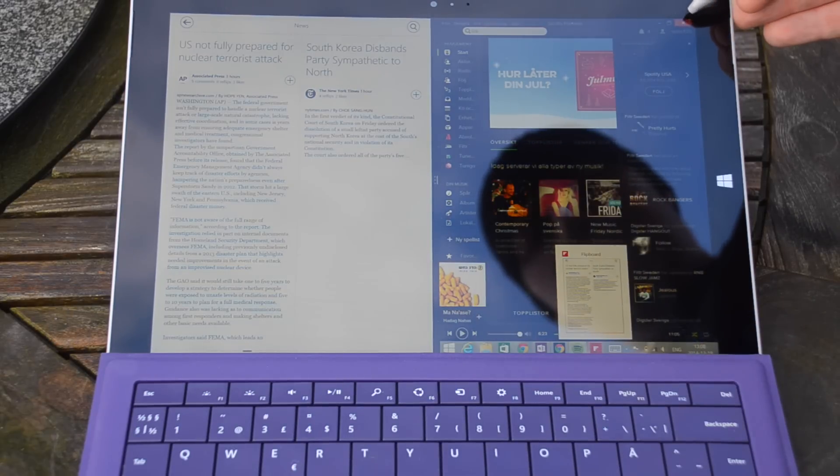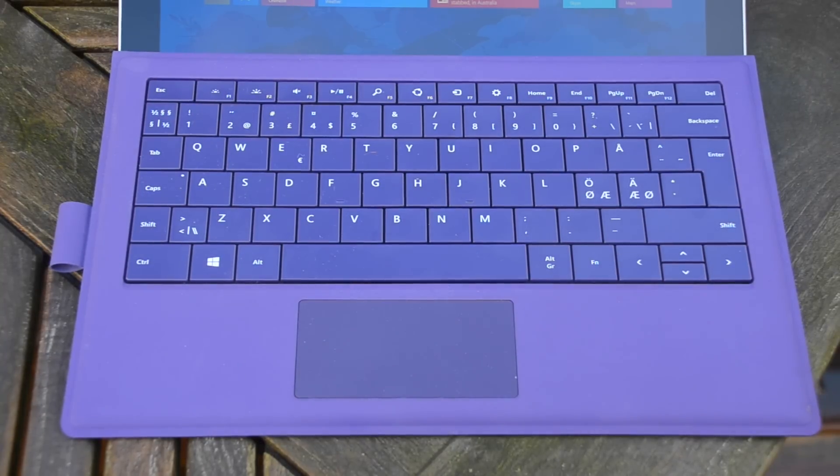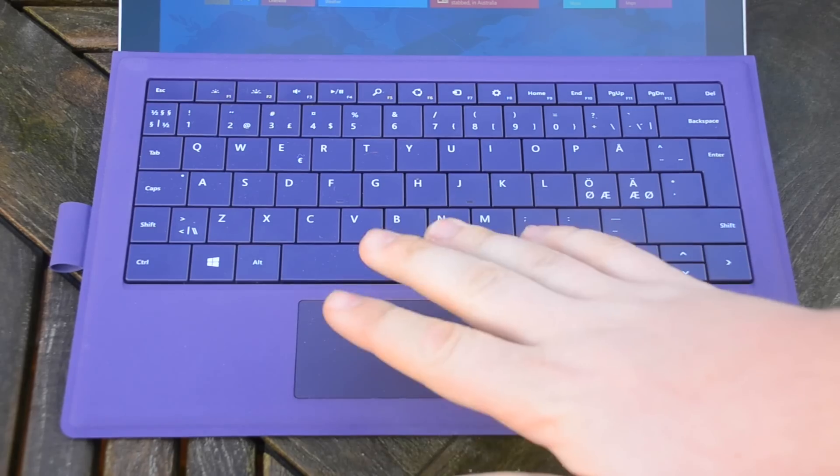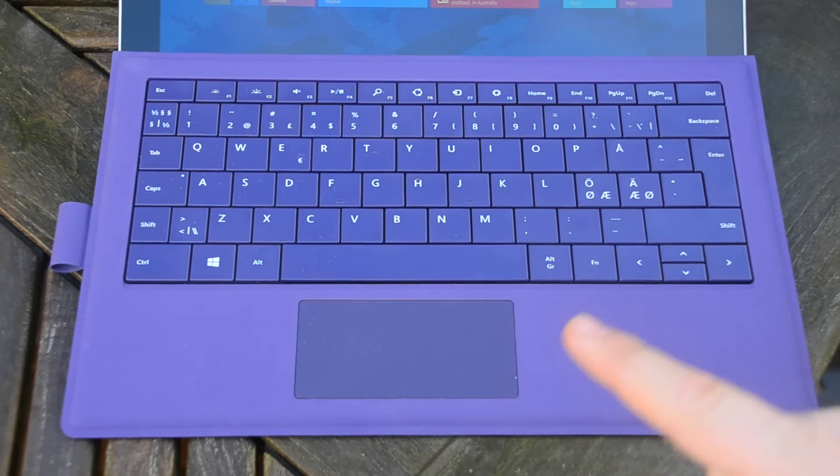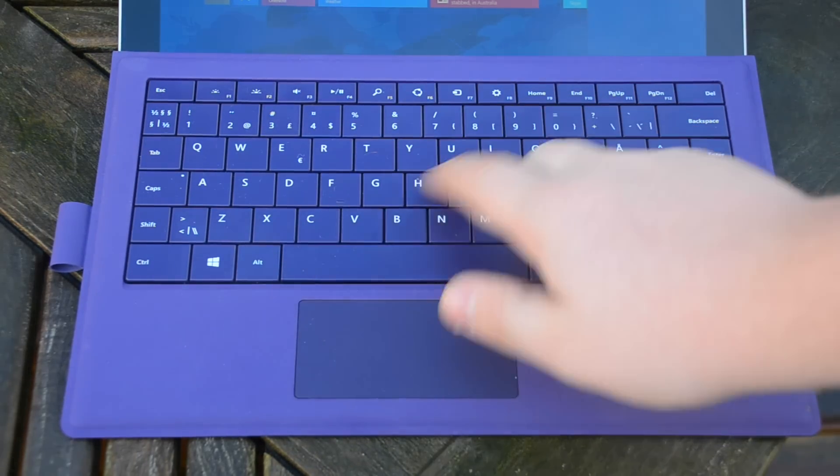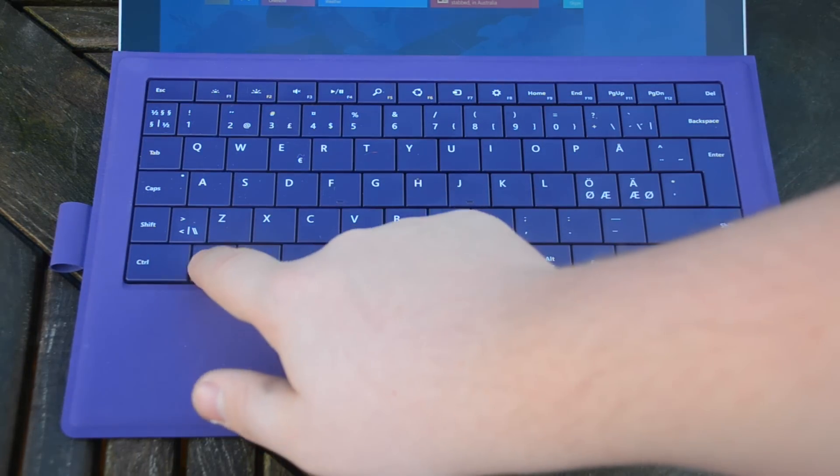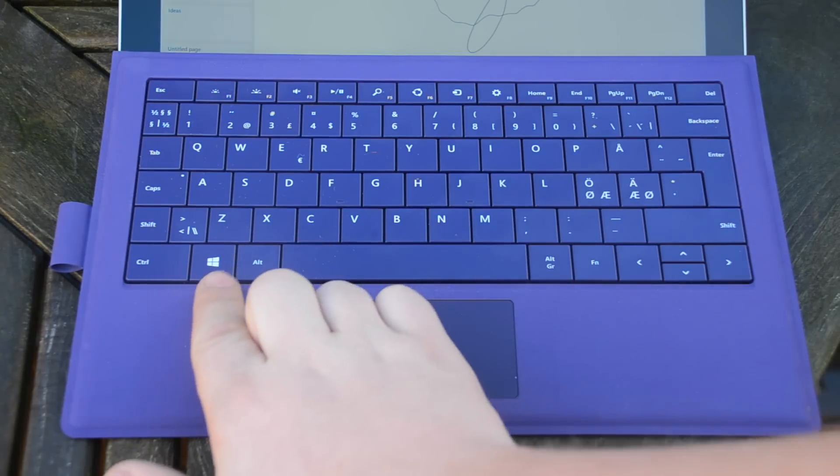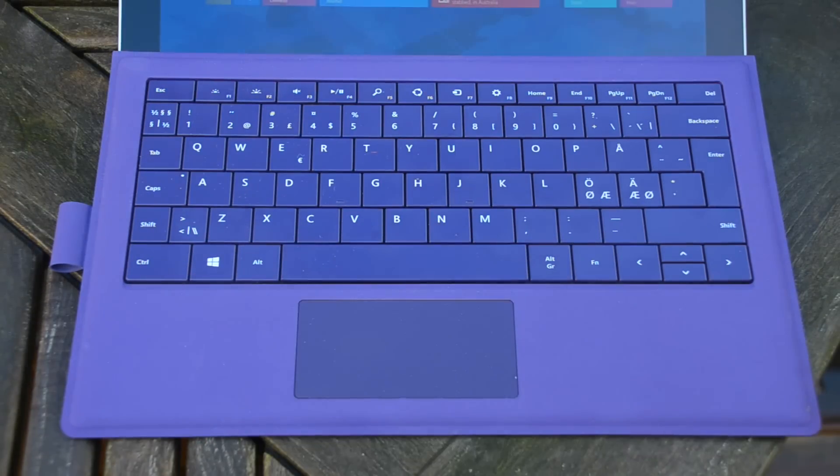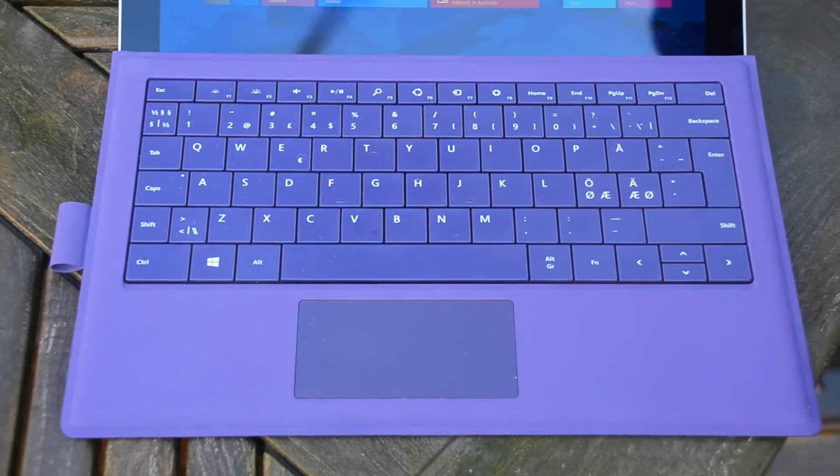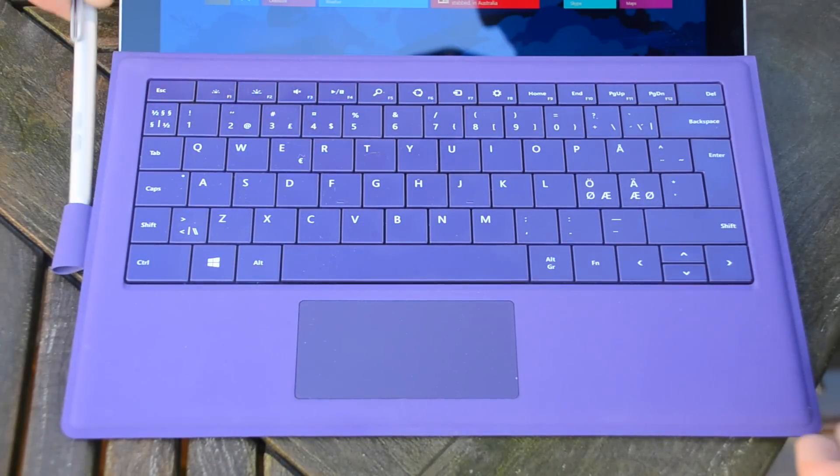One problem which I find in the keyboard section or the keyboard attachment is the mouse pad. In my opinion, it's too thin and I would like it to be bigger.